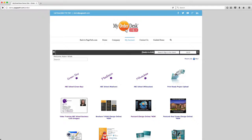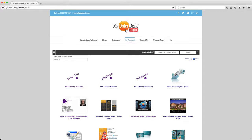In today's video I'm going to show you just how easy it is to set up a brand new storefront for one of your print buyers using My Order Desk.